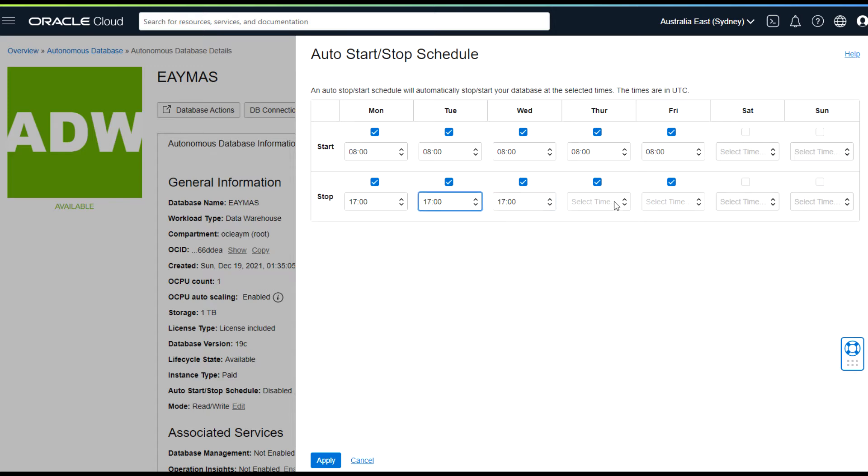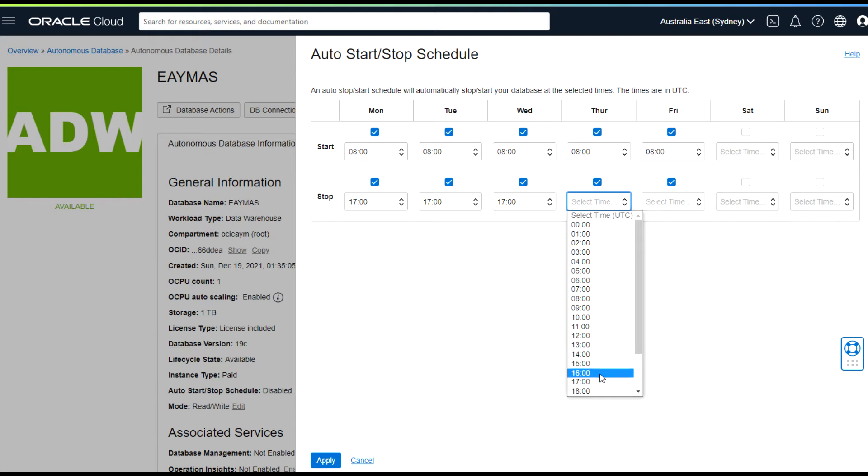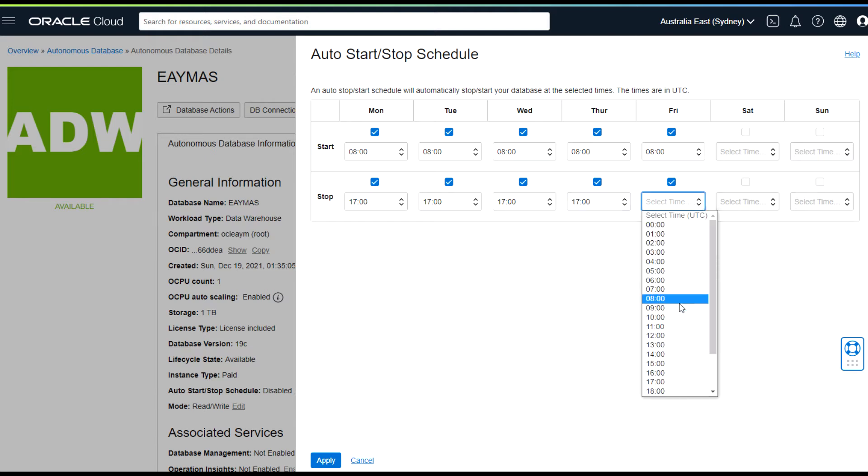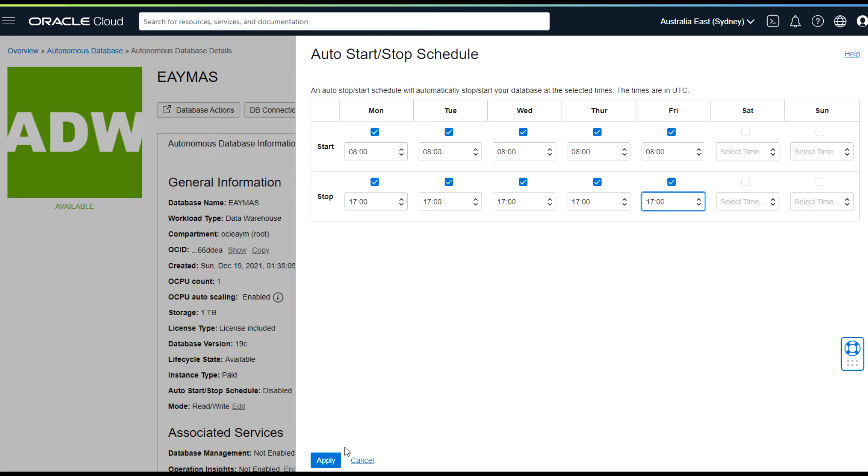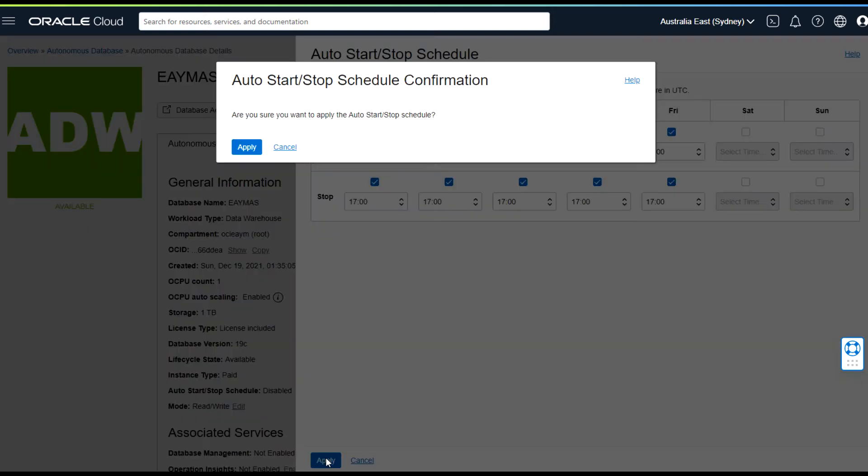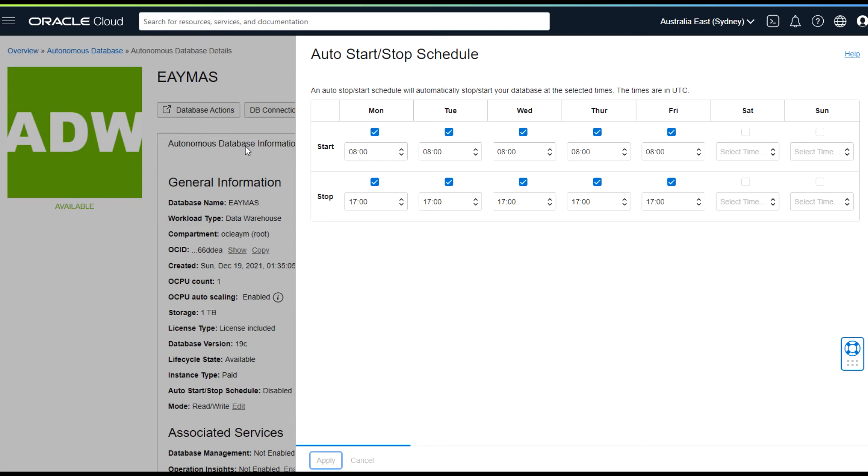And I don't want to run these databases during weekend, so I'm not setting up anything for weekend. Click Apply button and apply.